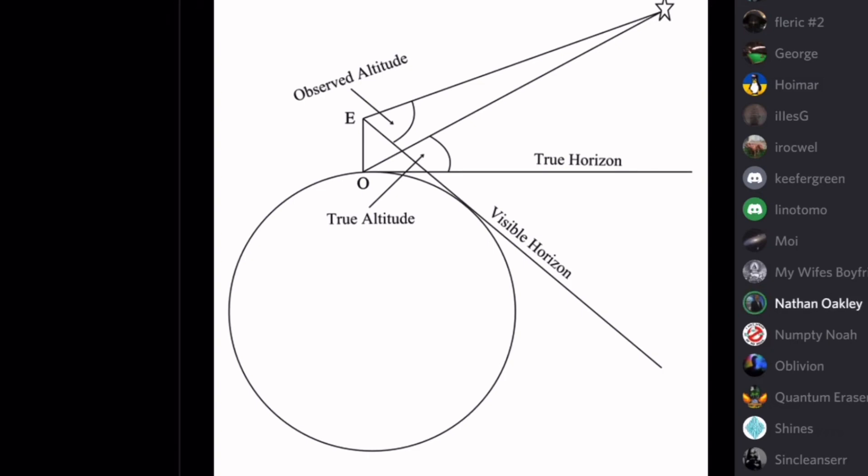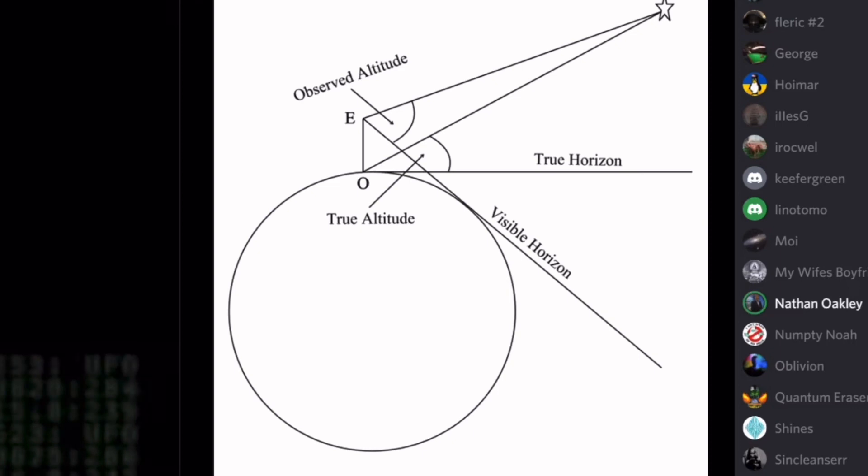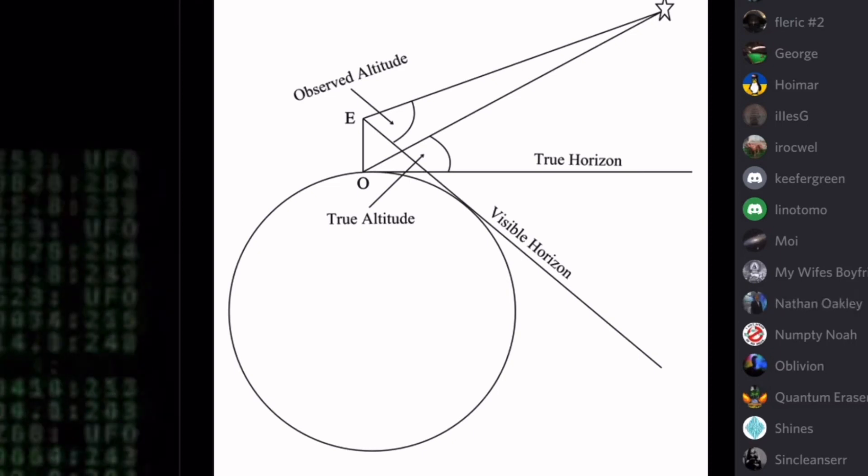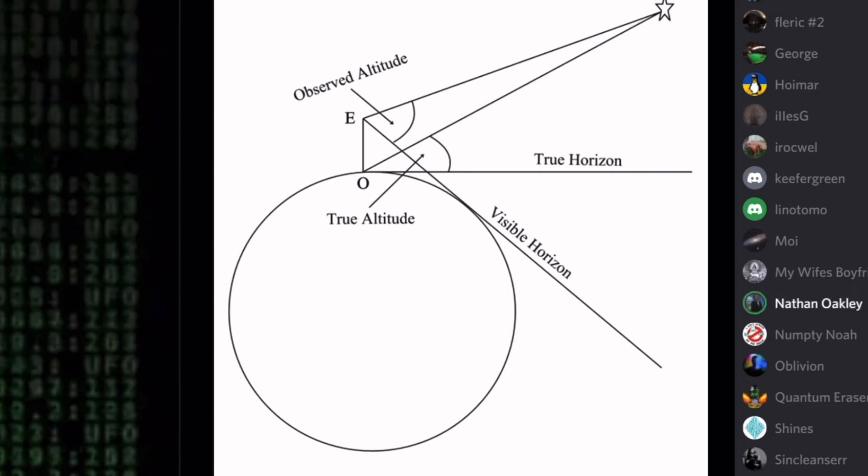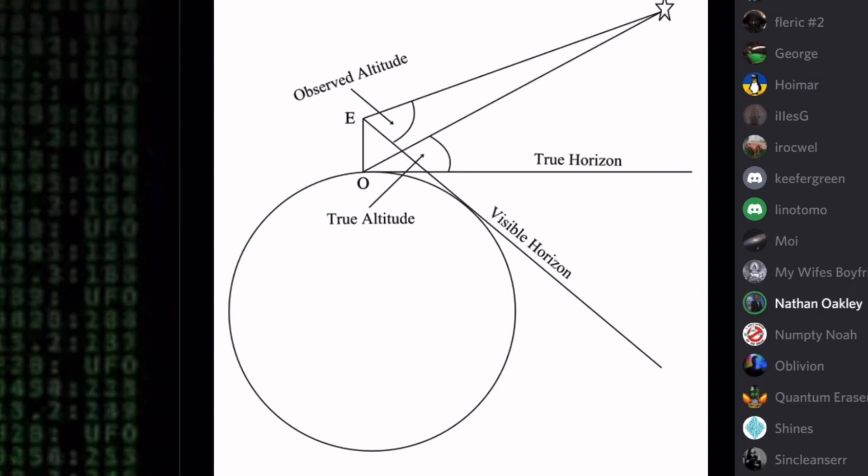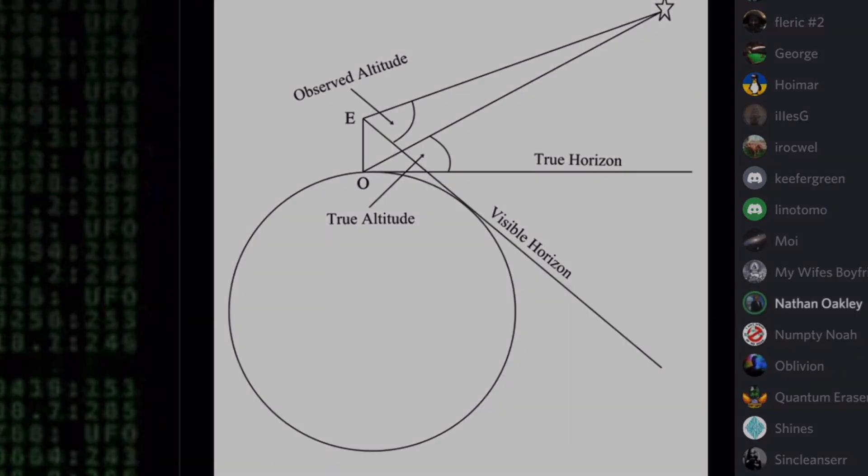And what you do afterwards, that's not what we're asking about. We're asking about the measurement, the acquisition of that angle. Not what you do thereafter. Right. Now when you measure that angle, as you agree, you're measuring it from a horizontal, flat plane.